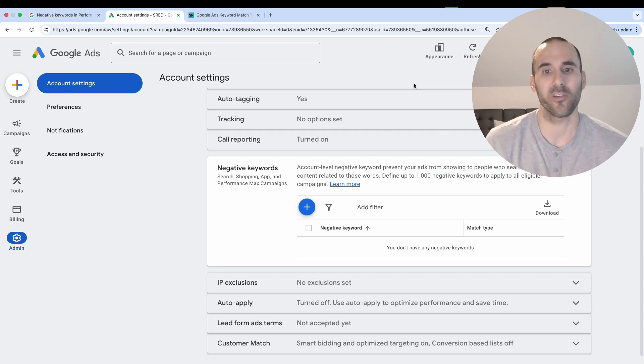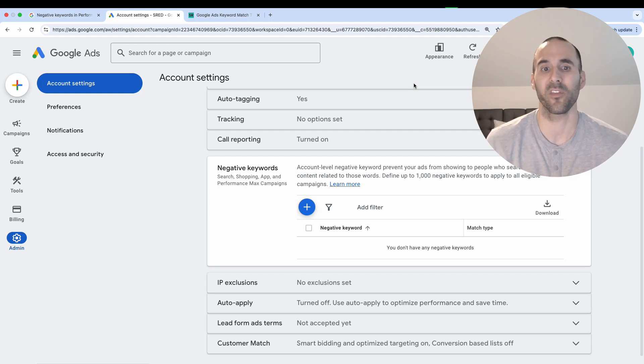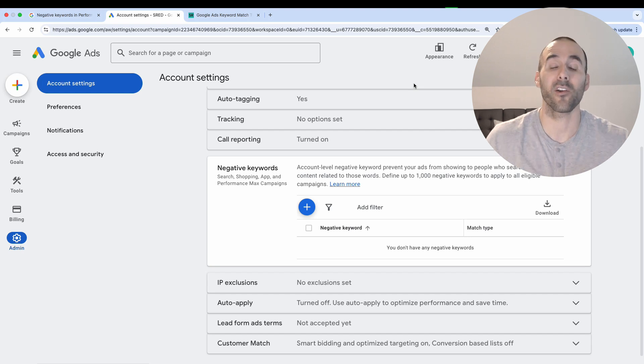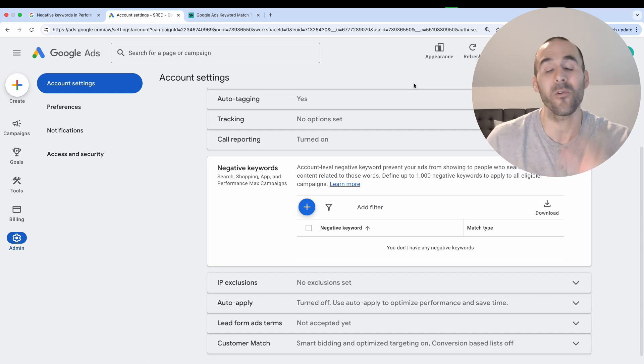And obviously, there's a lot of other strategies that you could apply when you're thinking about what negative keywords to add to your campaign. Hey friends, thank you so much for watching this video. Until next time.